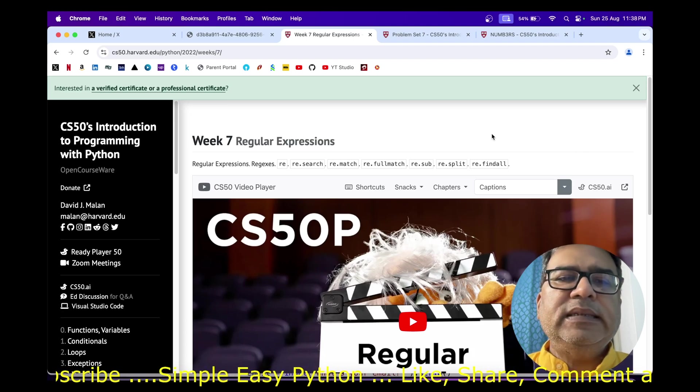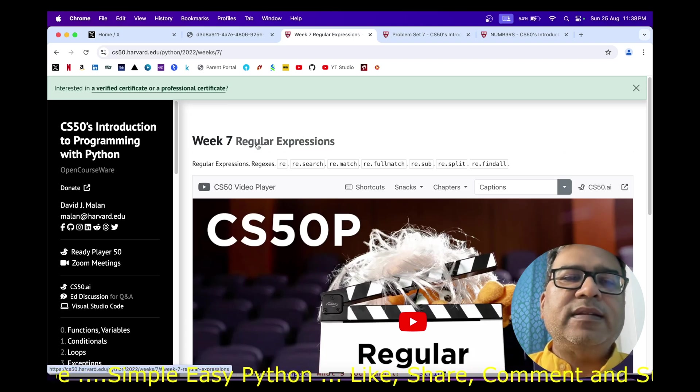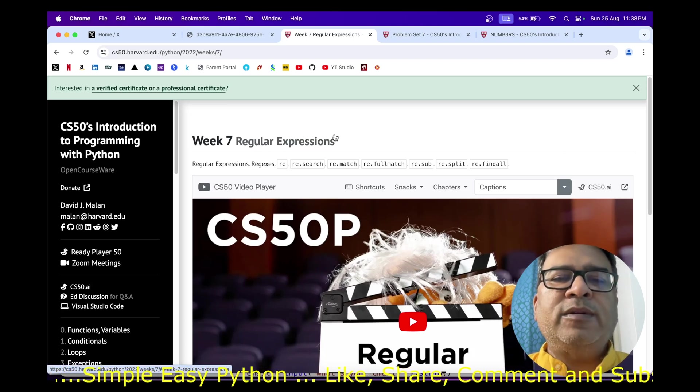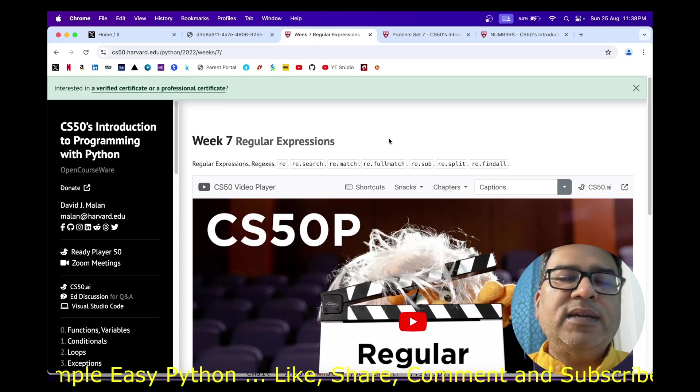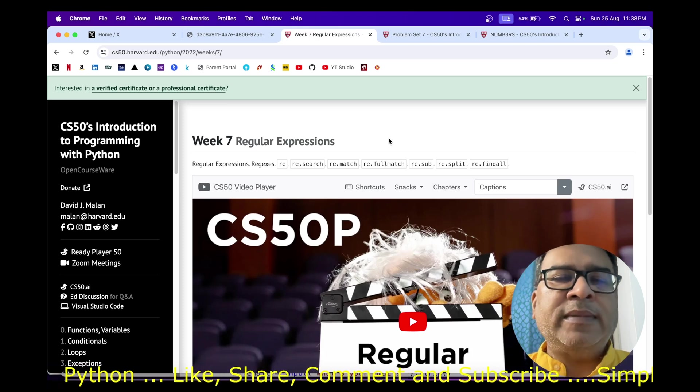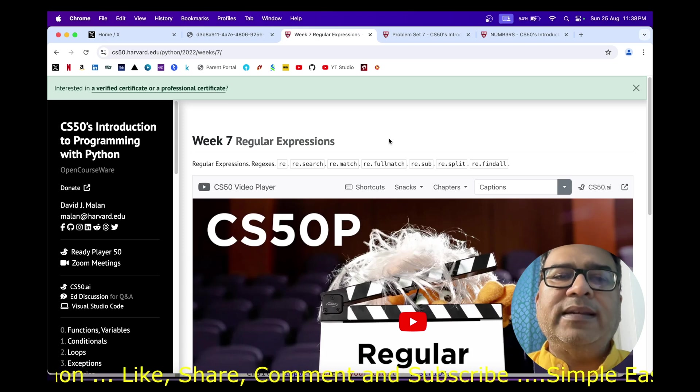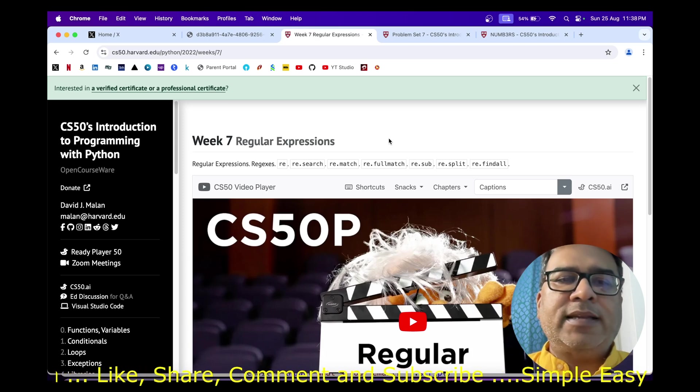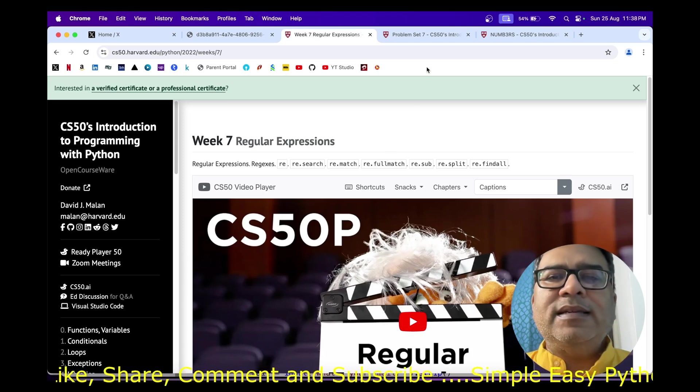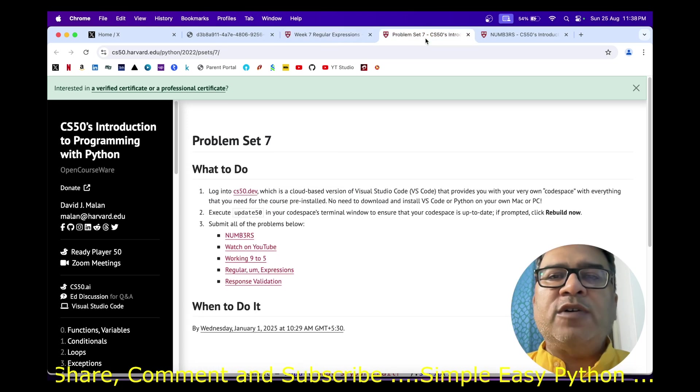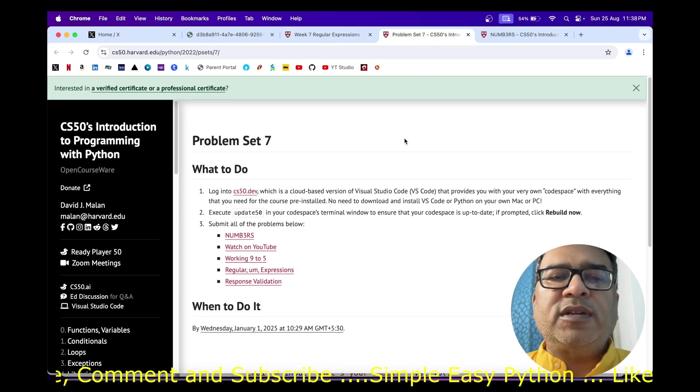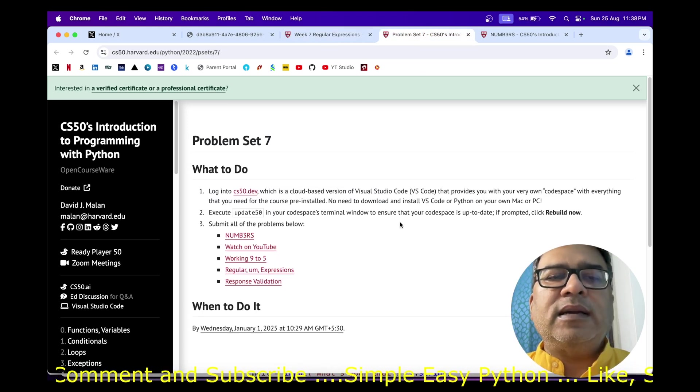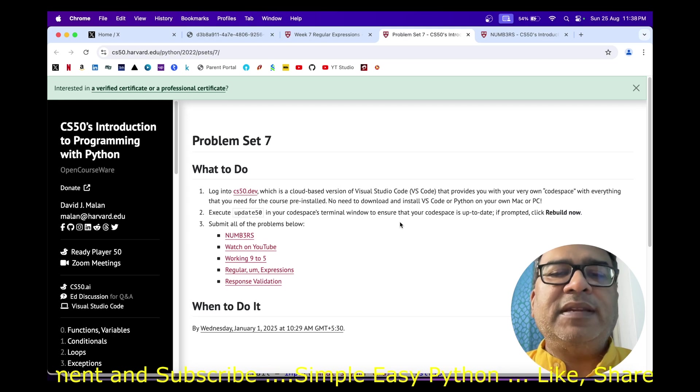Hi there, today we are starting week seven which is all about regular expressions or regex. Lot of people call them regex, whatever - rejects, regex, or regular expressions. These are very powerful tools which allow us to look for or search for a particular pattern in a given string.